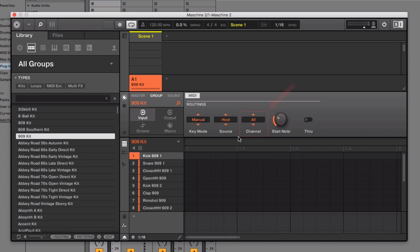Leave Channel on All. If you are using the MACHINE MK3, set the start node to C3. If using any other controller, leave it at C1.